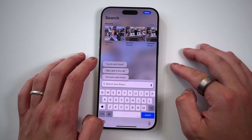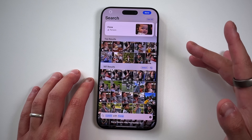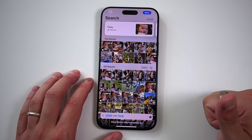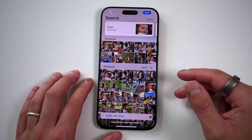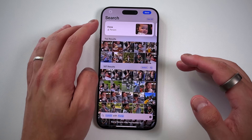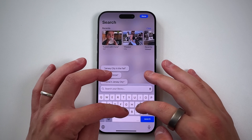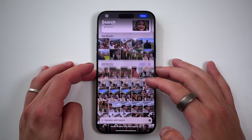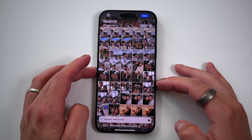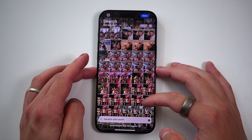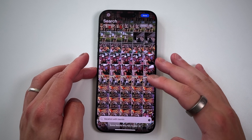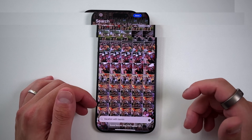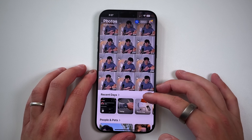For example, if I type in 'lunch with Fiona,' it pulls that up right away — pulling up all photos that correspond with that, meaning it's looking for food, lunchtime, things being eaten, and also looking for Fiona. Another example would be searching 'vacation,' and it'll search all photos corresponding with that prompt. The natural language recognition has gotten so much better with Apple Intelligence that it's a great thing to have — and it's much easier to search not just in the Photos application, but holistically across the entire operating system.